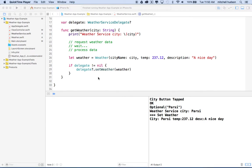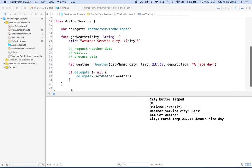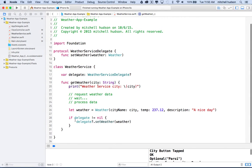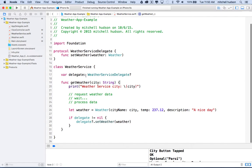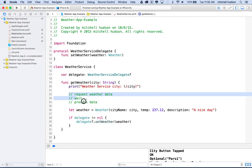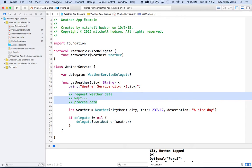Hi again. We're here to continue talking about our weather app in Xcode 7 using Swift 2. I'm back in Xcode at the app where we left off. It creates a weather object but doesn't actually load any data off the internet, so right here we want to start loading data from the internet.